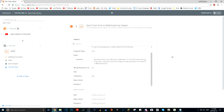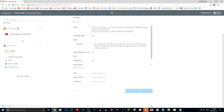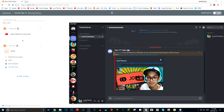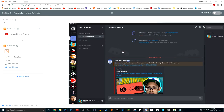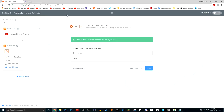You can review everything, and if it all looks good, press 'Send Test to Webhooks by Zapier.' As you can hear, I got a notification. If I go to my tutorial server — there we go: 'New YouTube Video,' it adds @everyone, it gives the title, and it gives the link. You click on the link and it takes you to the new video. The test is successful.